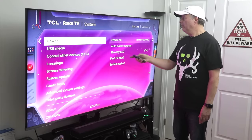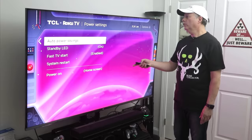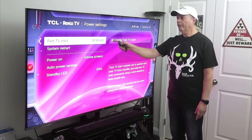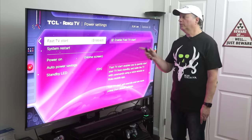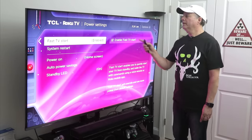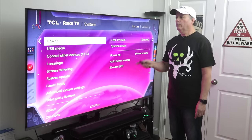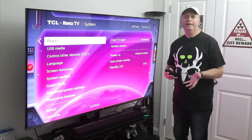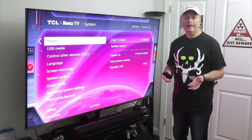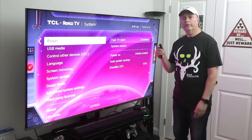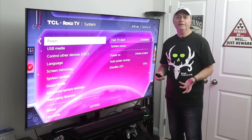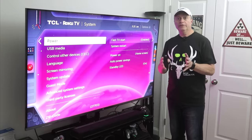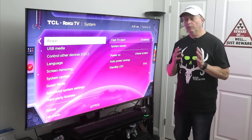So for me, I go to Power and come over to where it says Fast TV Start — you'll see I have it enabled, and that's what you want. By default it comes disabled. When you turn your TV off, it puts it into a sleep mode which means it's not going to use any additional power. But when you turn it back on, it'll come on almost instantaneously and it stays connected to Wi-Fi, which is the whole point.